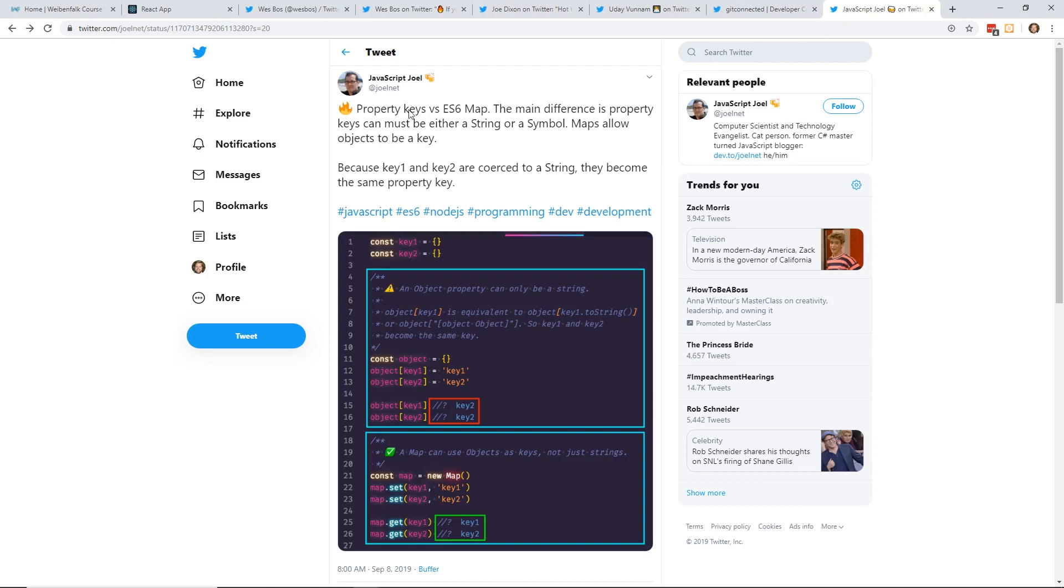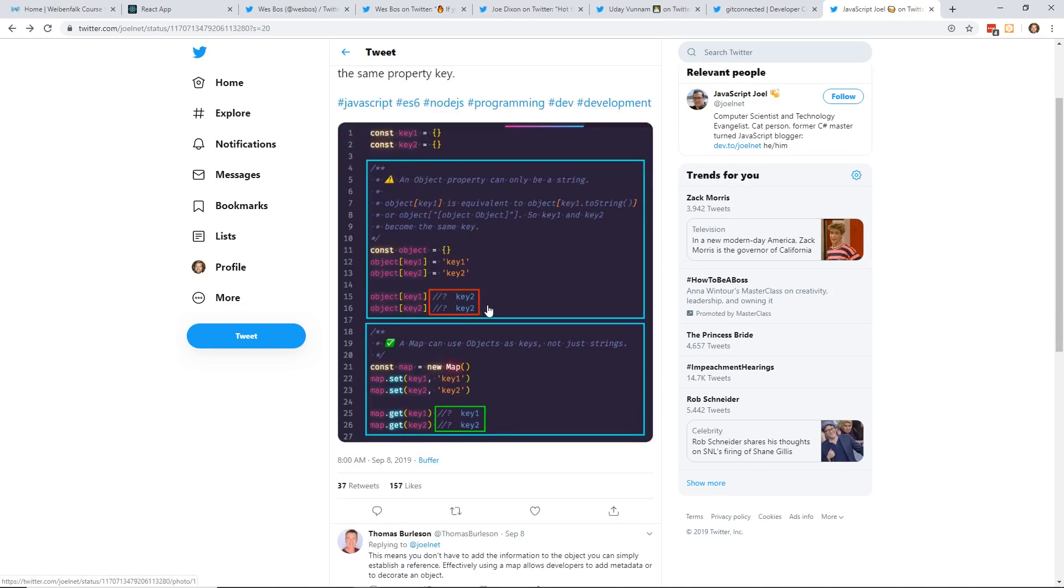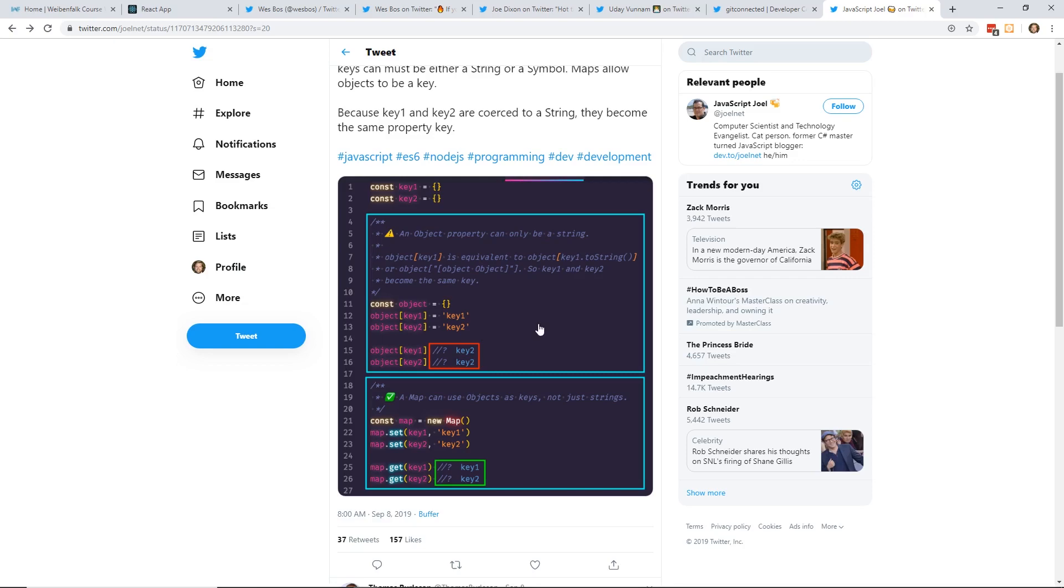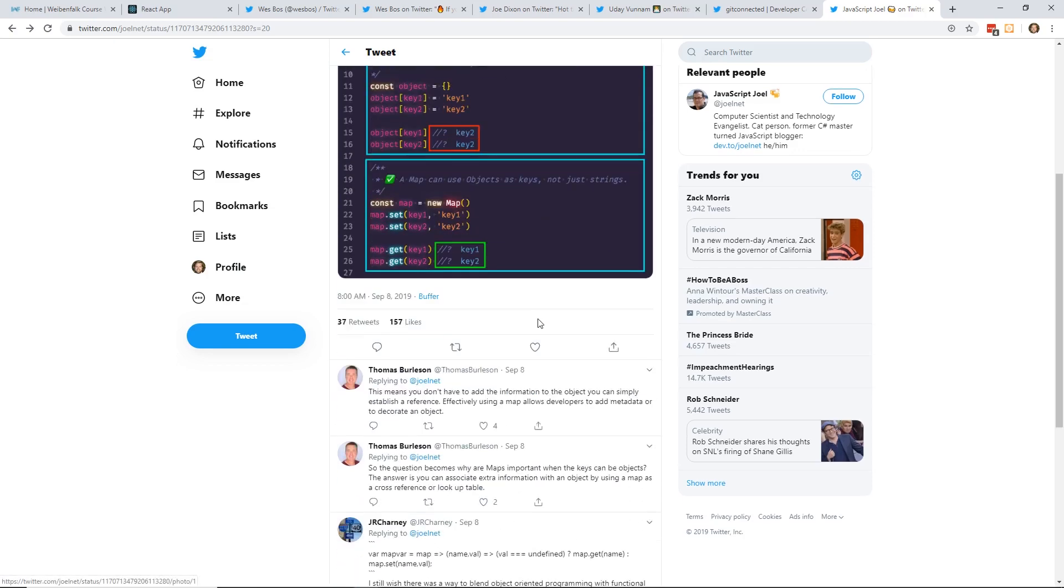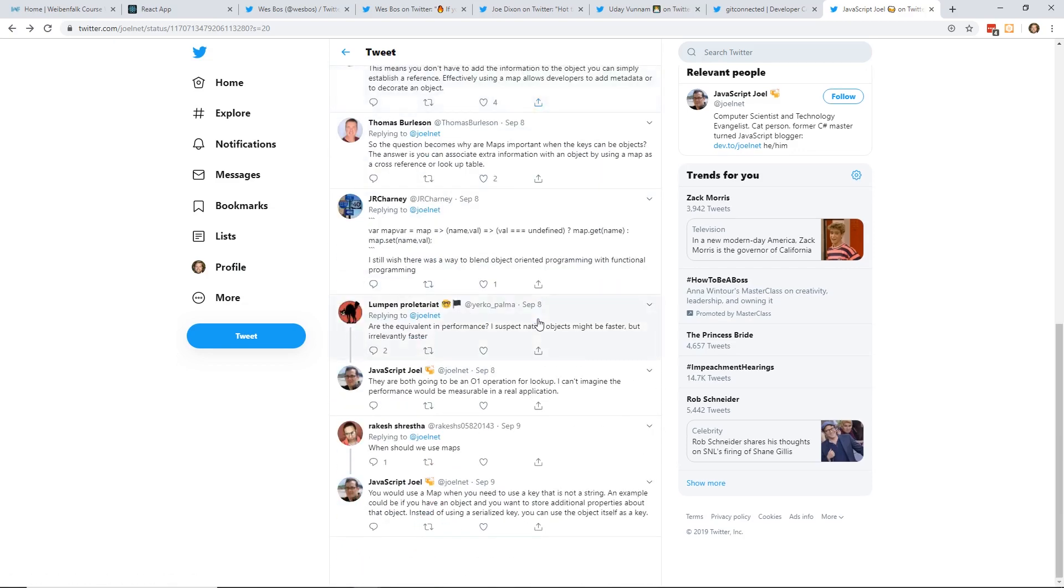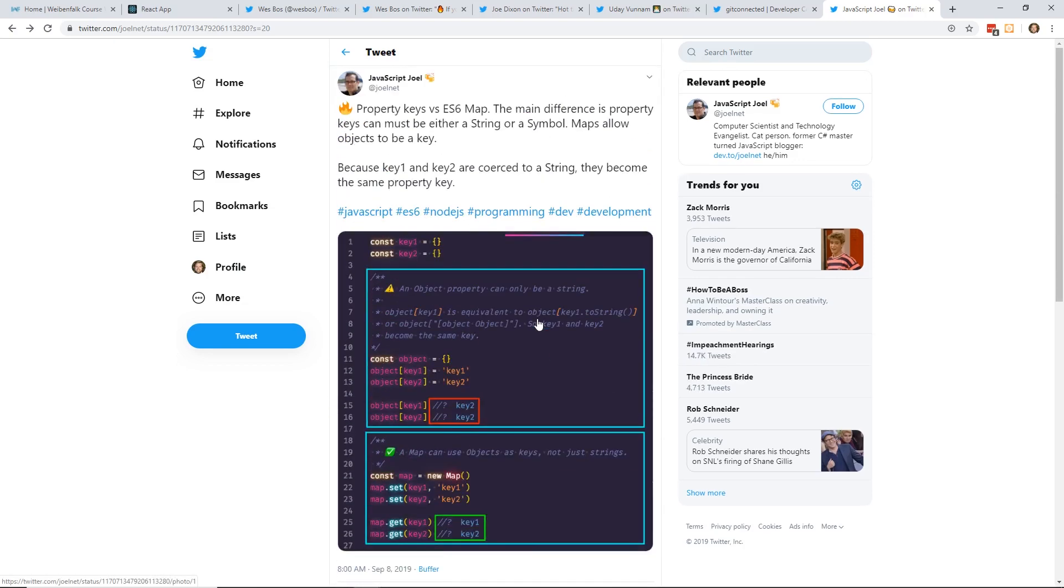And the last one is properties, keys, versus ES6 map. The main difference is property keys can either be a string or symbol. Maps allow objects to be a key because key 1 and key 2 are coerced to a string, they become the same property key. This is a little more complicated. You can see here an object property can only be a string. But you can see here it creates an object. And then a map can use objects as keys, just not strings. So you can see how he does it with the map, with sets and gets. A little more complicated, but a nice little tip.